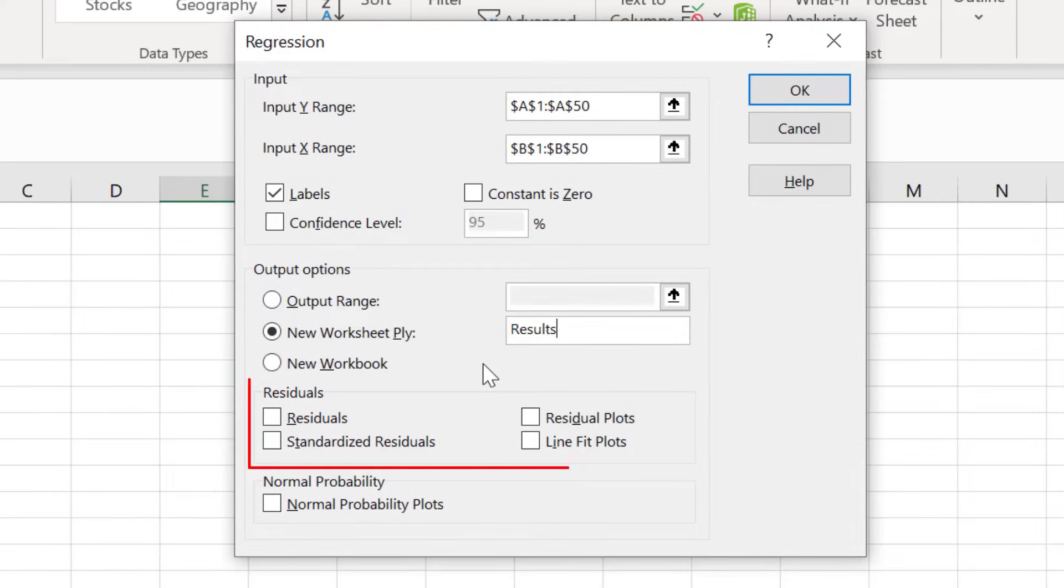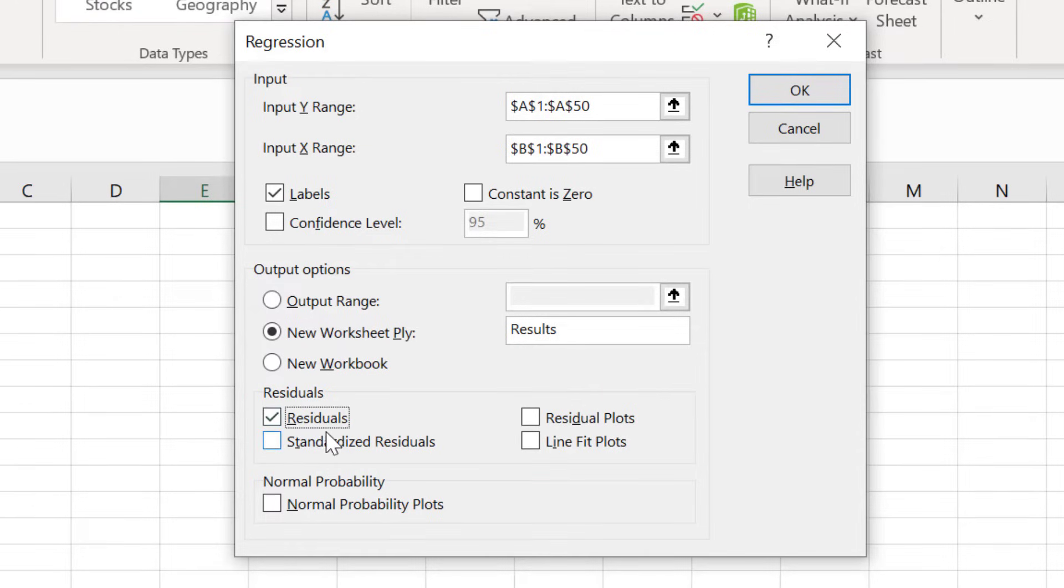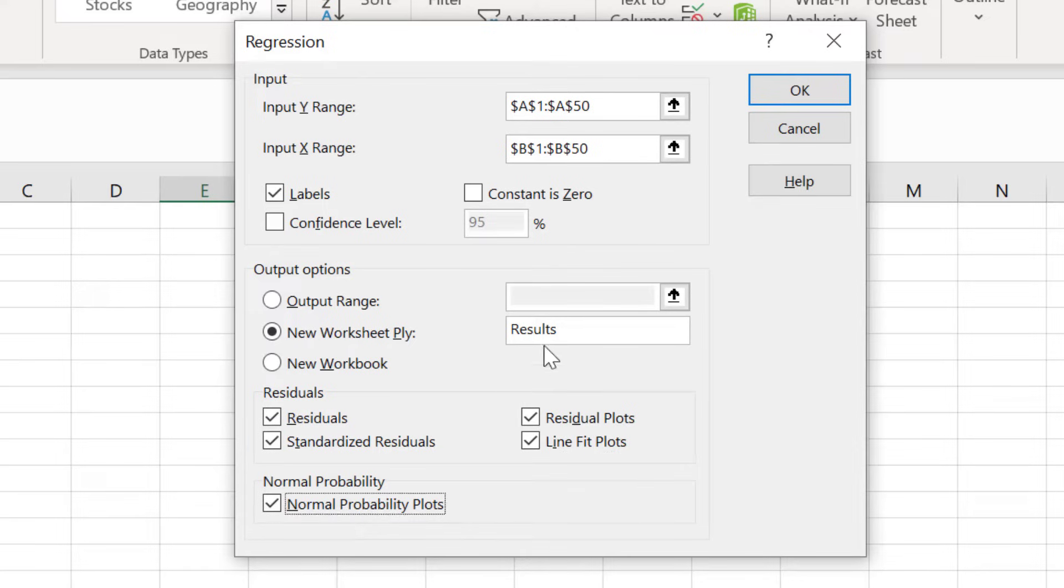The final set of options concerns the residuals in the analysis. I will leave all the residuals options checked so you can see what is returned. And I will click the OK button to run the regression.